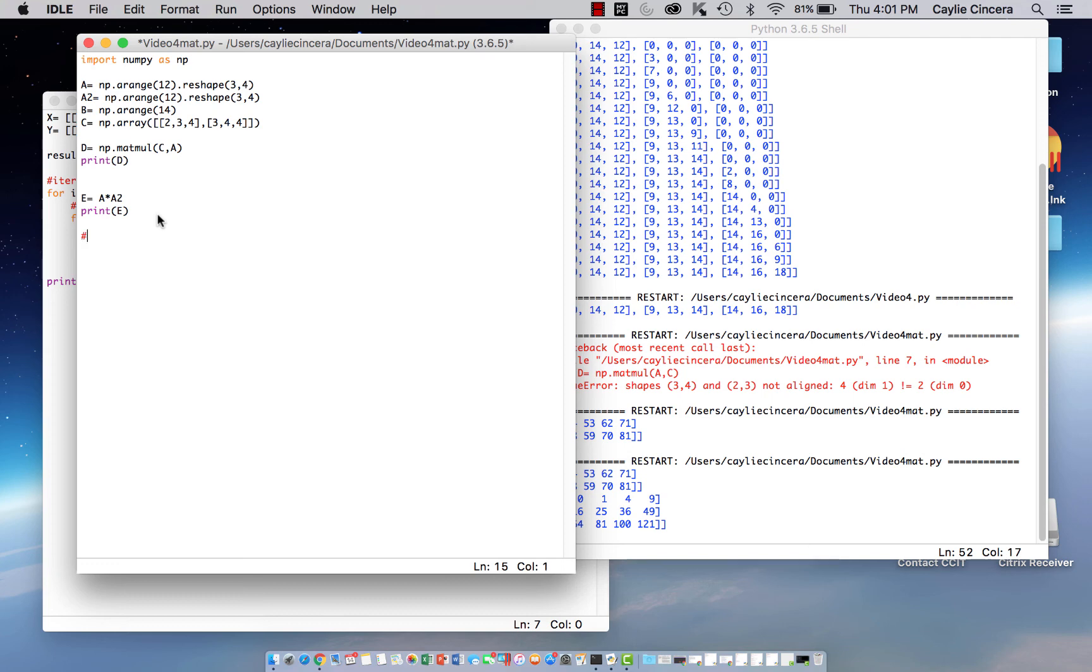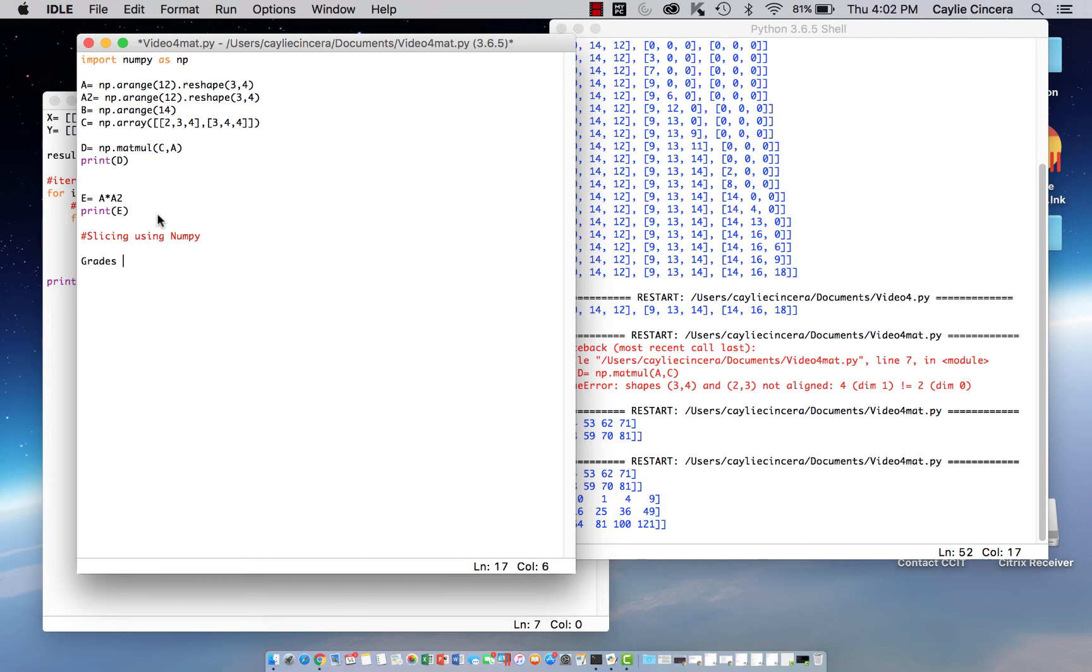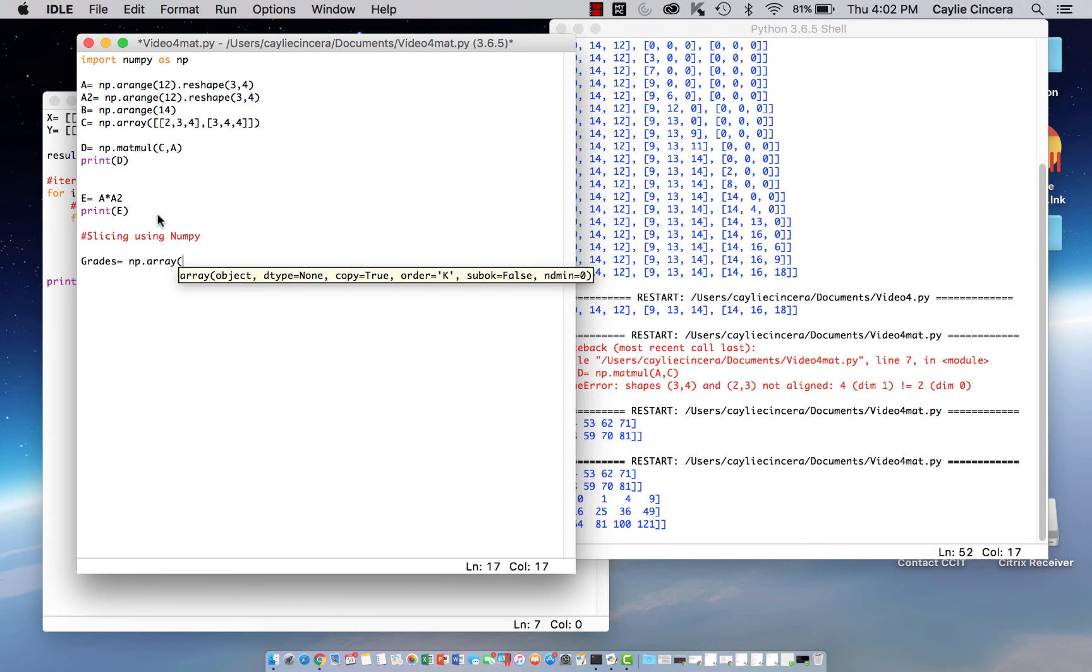So I'm going to comment slicing using NumPy. And I'm just going to use that same example I used in one of my other videos with my sister's names and grades in different classes. So let's just say this is called grades, and we're going to use our function that creates an array. So let's say Kaylee, some random grades.